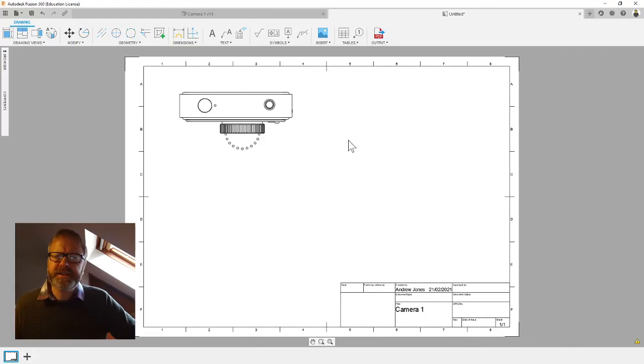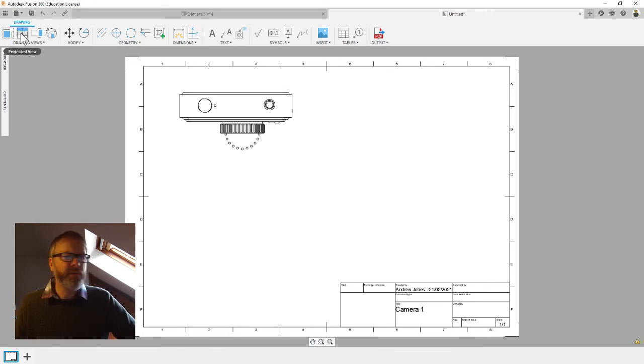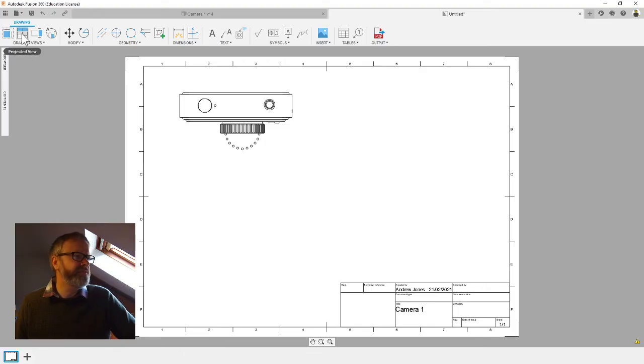That's the first bit done. We now need to put the other objects in. To do that we're going to go up to here where it's given me the option to look at projected views, so I'm going to click there.